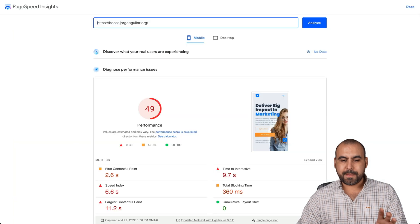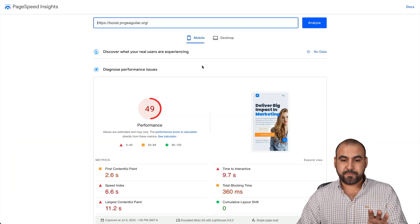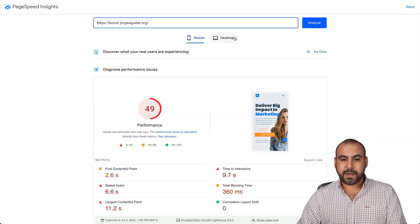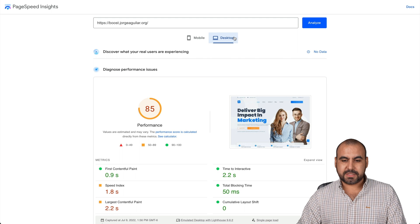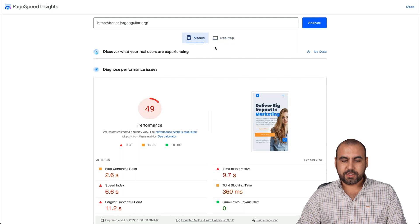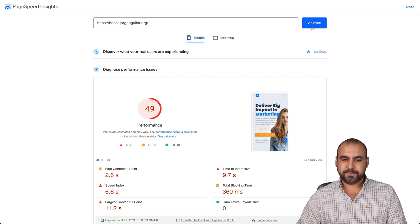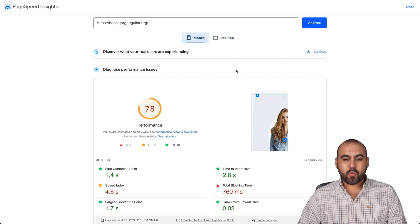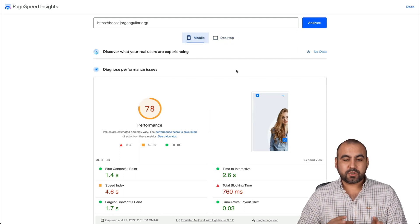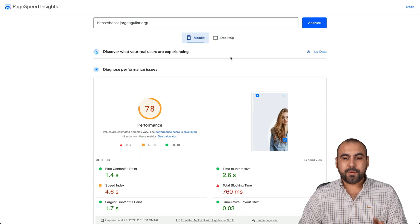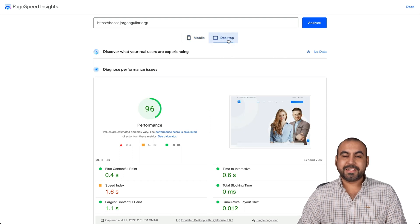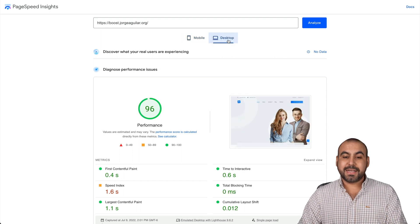Let me show you my page speed score right here. This is from before, mobile and desktop. Let's go ahead and run it again. We have a 78 score on mobile and 96 score on desktop.